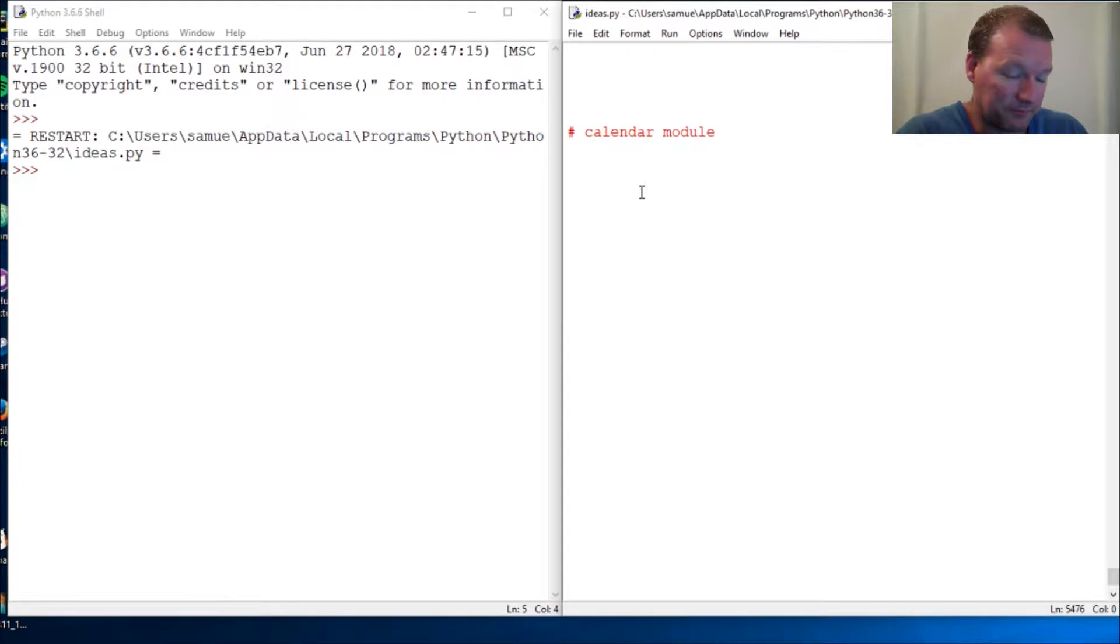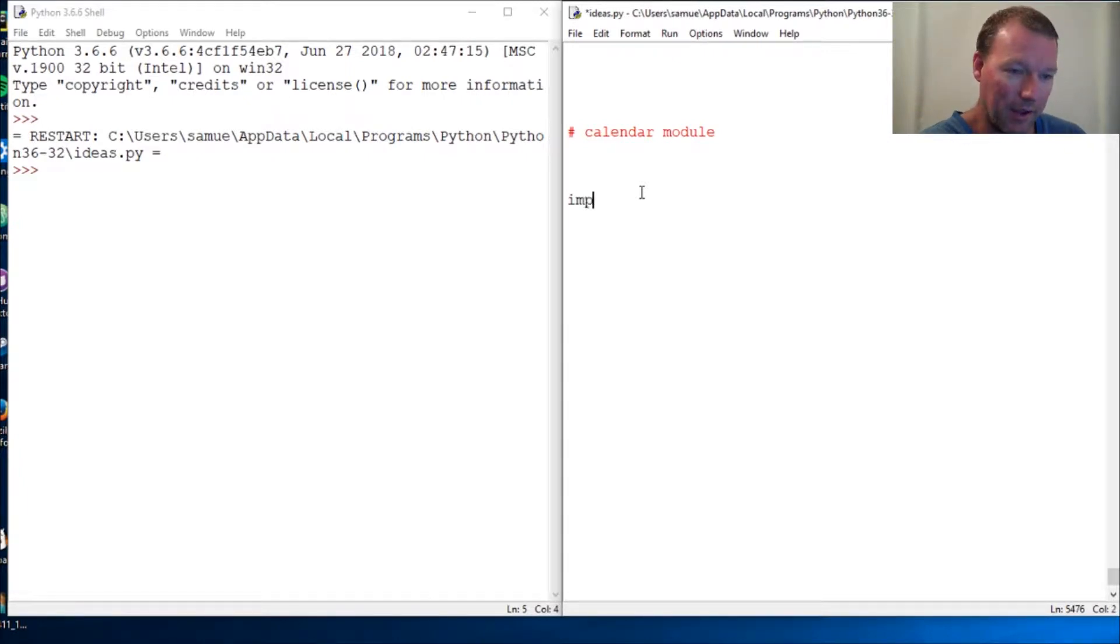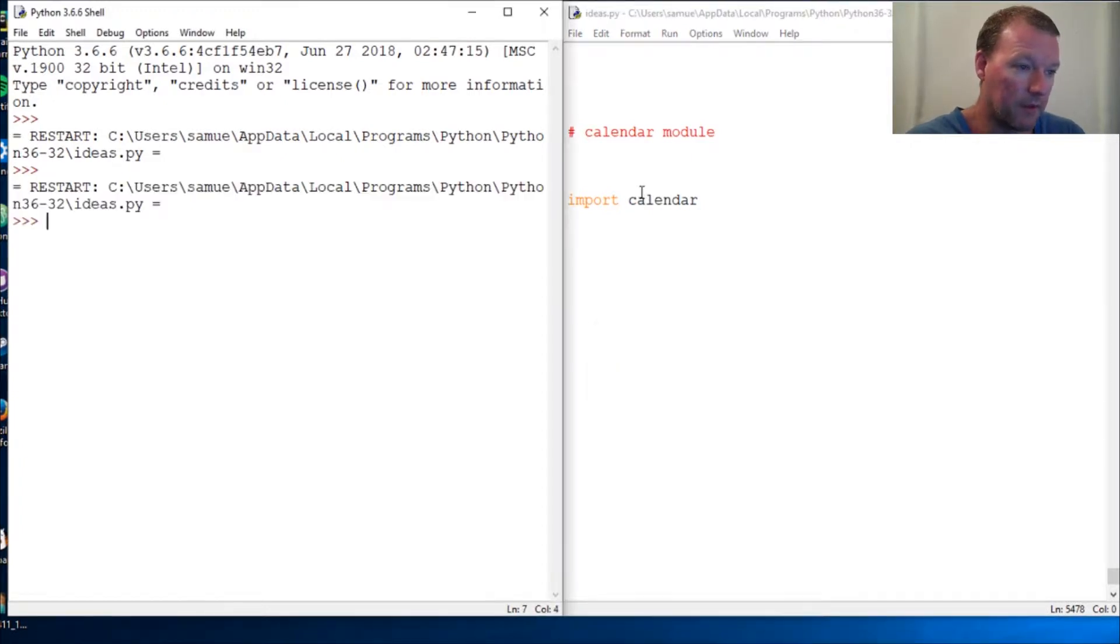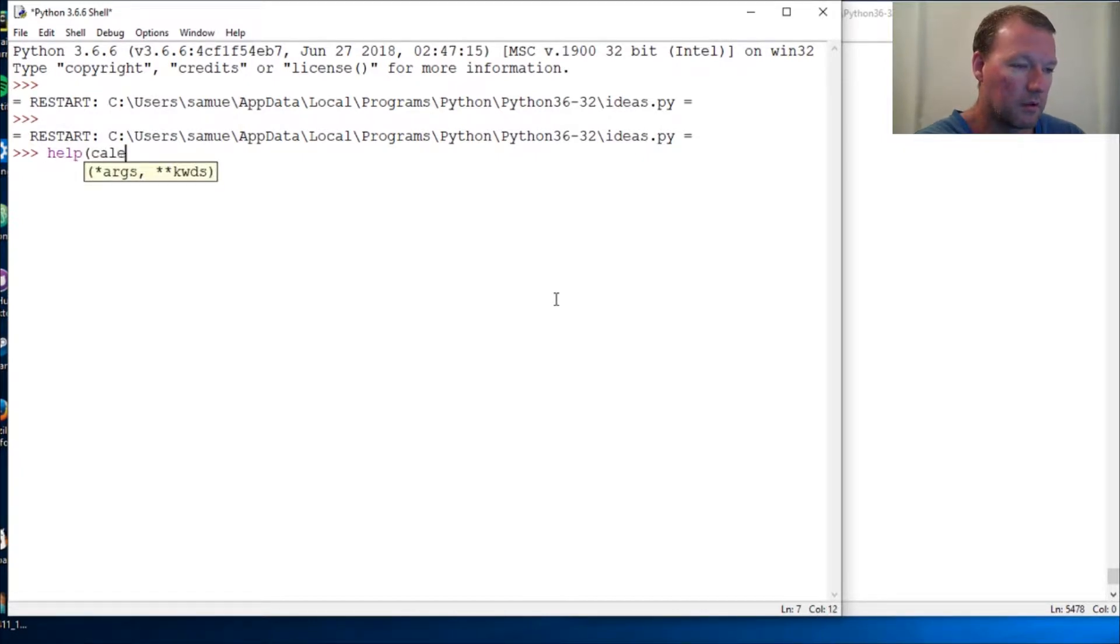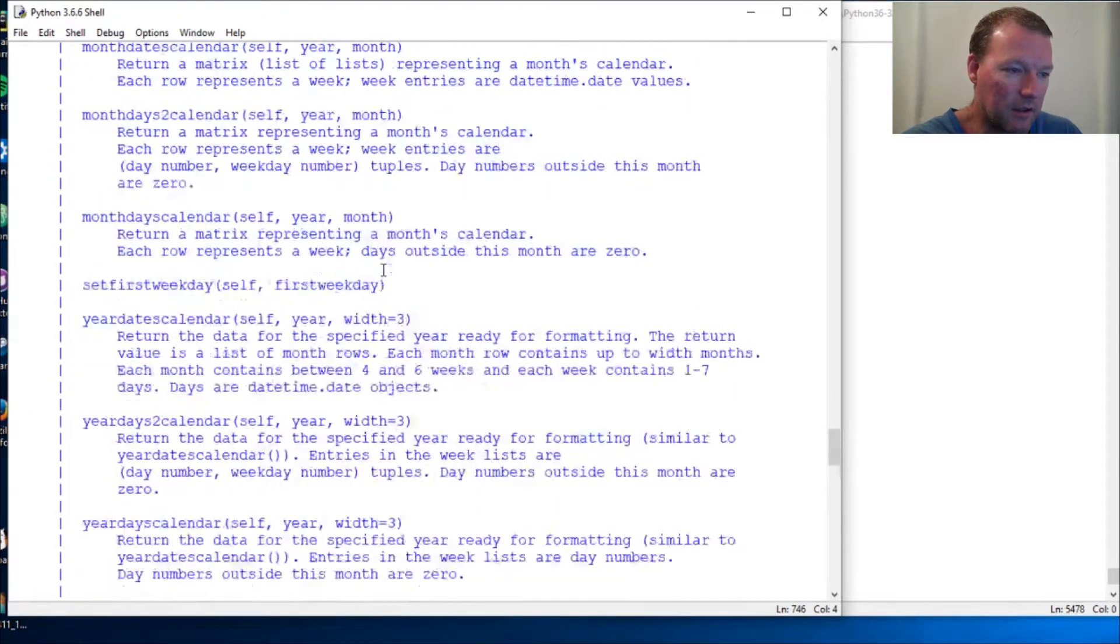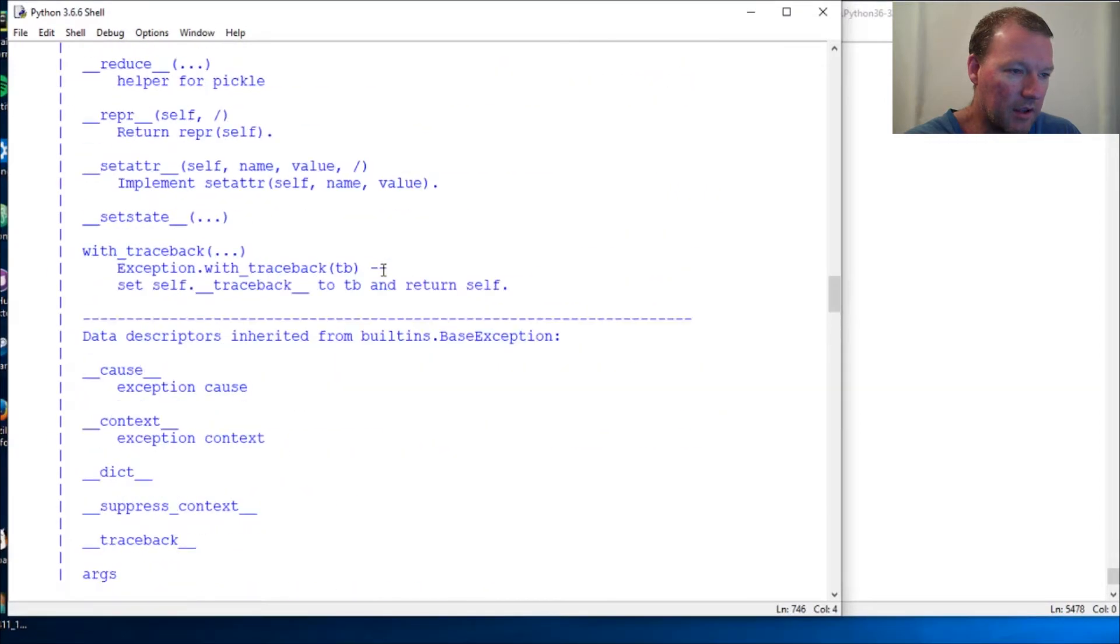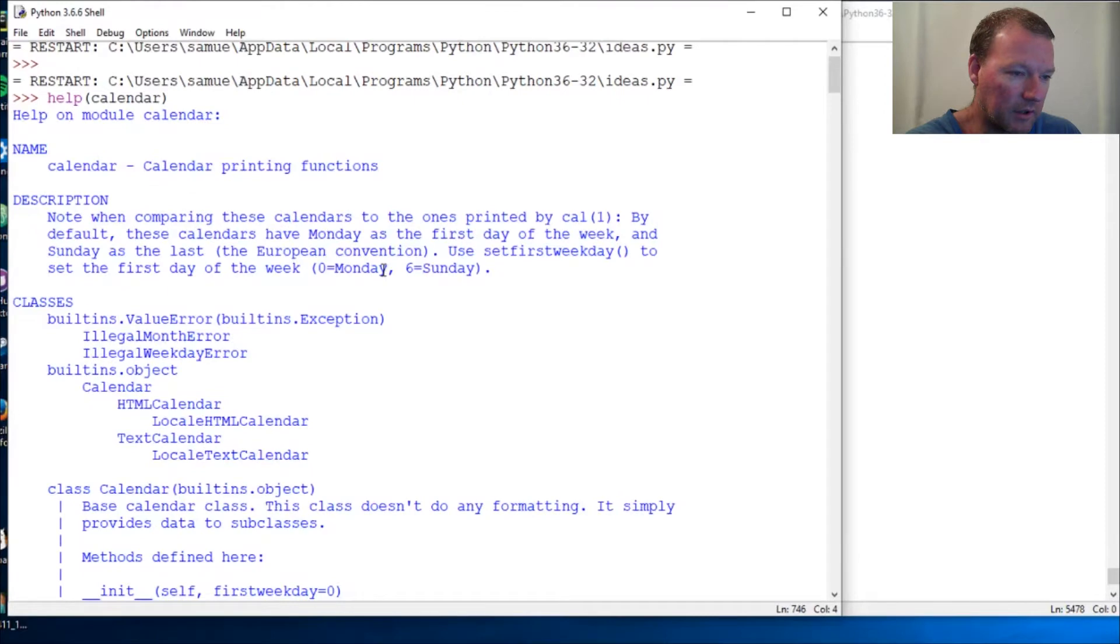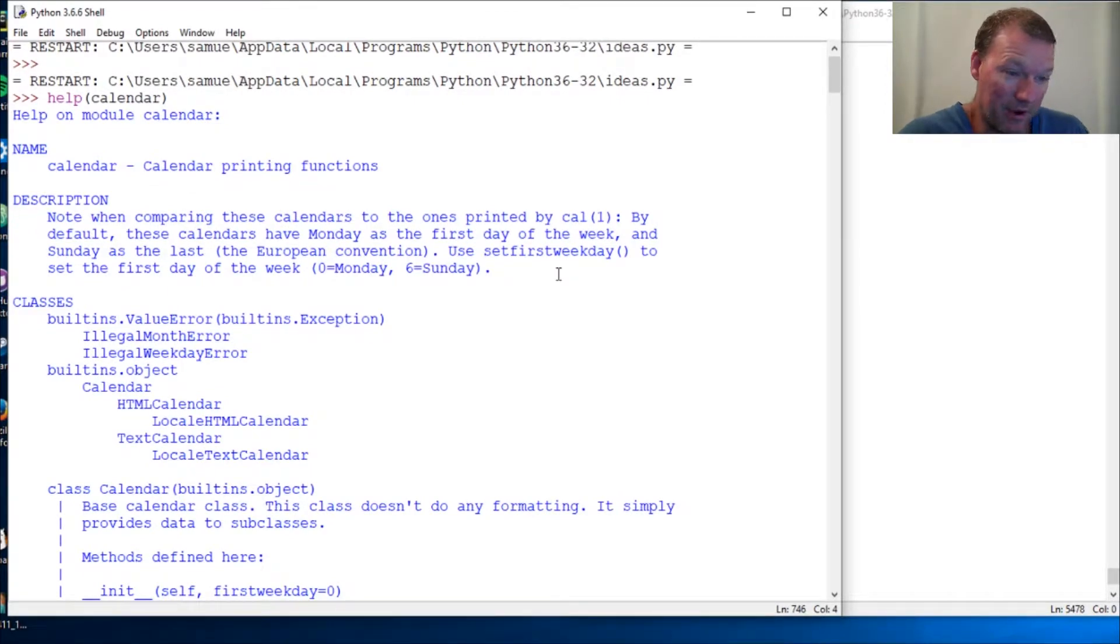We're going to look at the calendar module that Python has for us. Let's bring it in. I'll scoop this over a little bit. Using help(calendar), you can see it is tremendously helpful. A couple of the things that we're going to look at: days of the week, straight up calendars, month names.